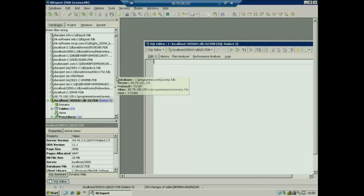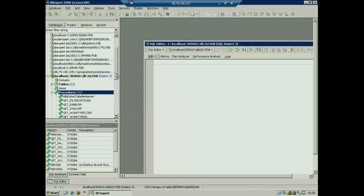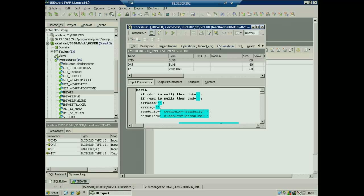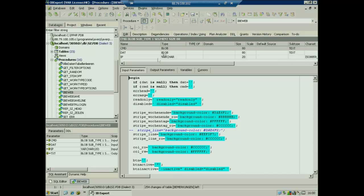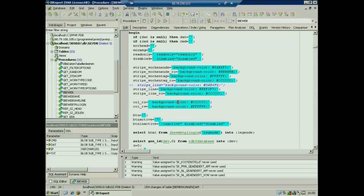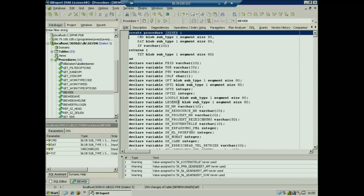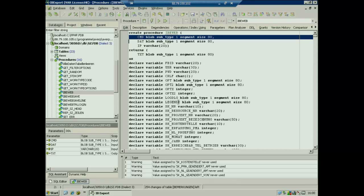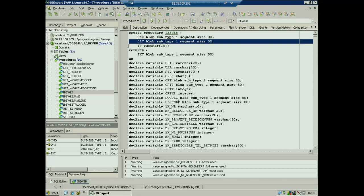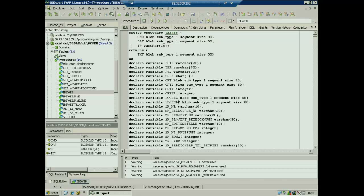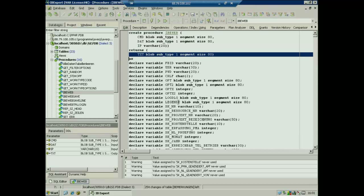When I go into this database — this is the database where we do all the processing — I will show you first the IBE_WEB procedure. It's really simple. You have the procedure header: CREATE PROCEDURE IBE$WEB. The parameter 'command' is a BLOB subtype 1, 'dot' is a BLOB subtype 1, 'IP' is a VARCHAR(20). It returns 'text' with a segment size of whatever. We have a lot of variables inside and start with some variable settings and default values.